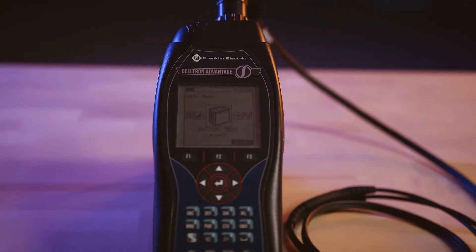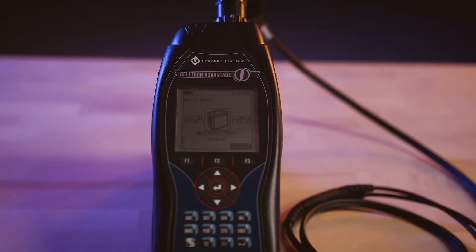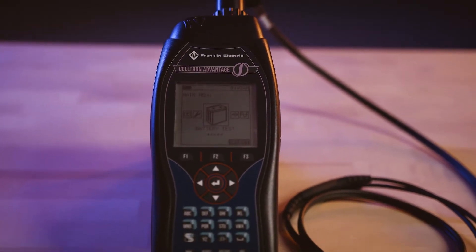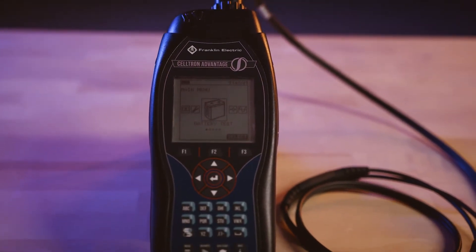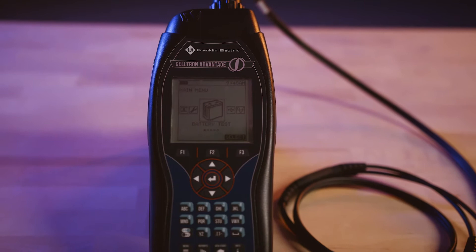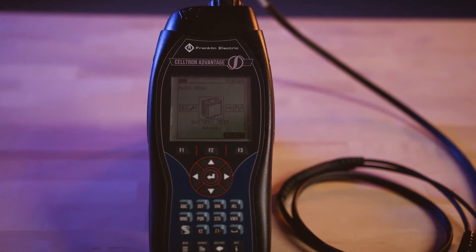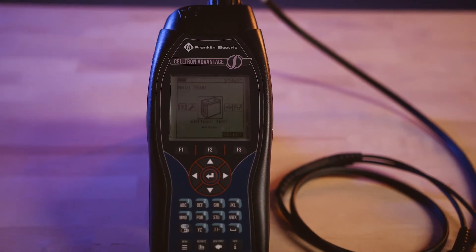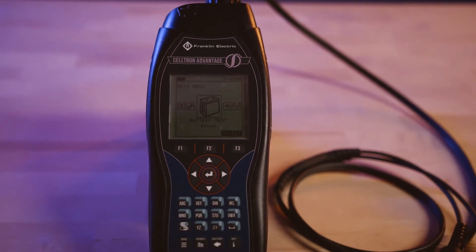With the Advantage, you can quickly conduct a full battery performance assessment to generate proactive maintenance planning and compliance reporting.